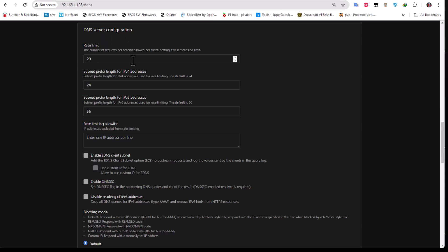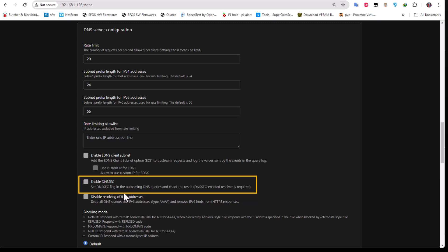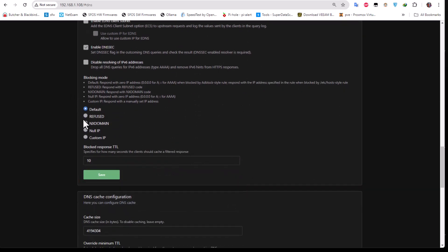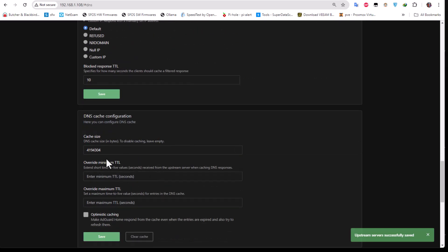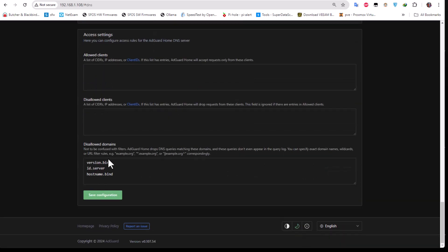For the other DNS configuration, I'll keep defaults. An important one is 'Enable DNSSEC' — this sets the DNSSEC flag in outgoing DNS queries and checks results. It's a good practice to enable it. For the blocking mode, by default when a site is blocked the response is 0.0.0.0 instead of the real IP address. You can also use 'Refused', but I find the zero-IP option works best. Hit Save.